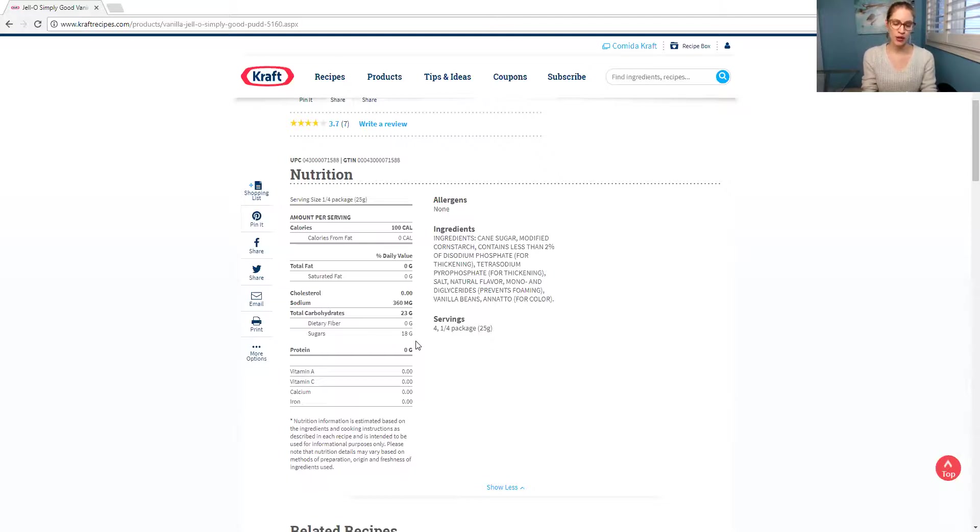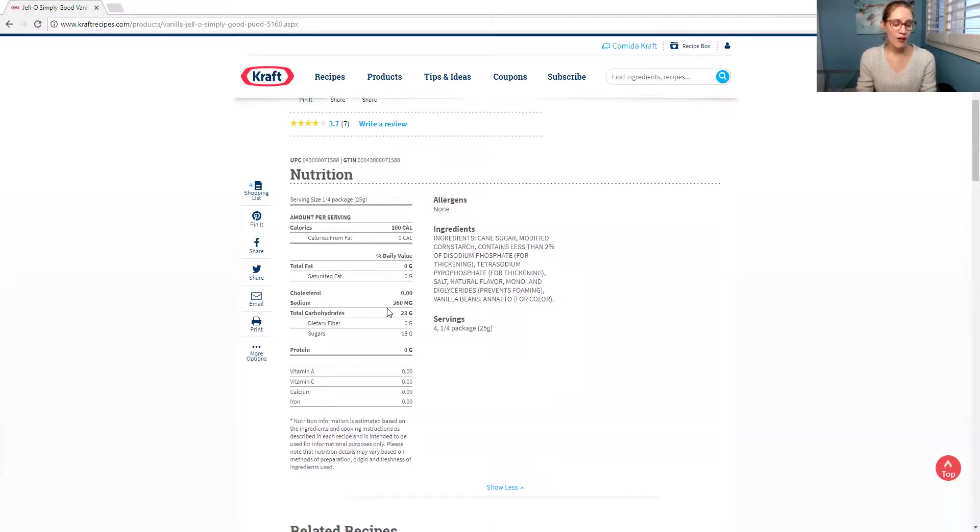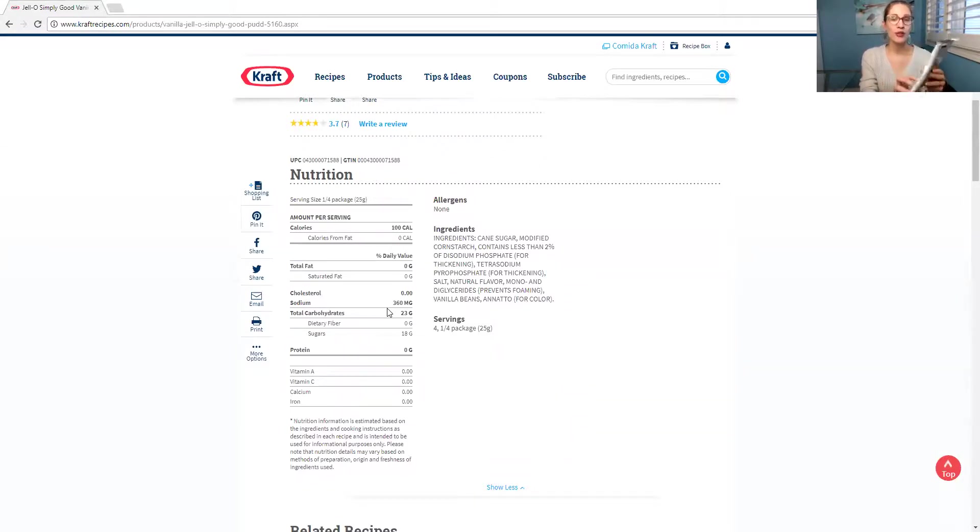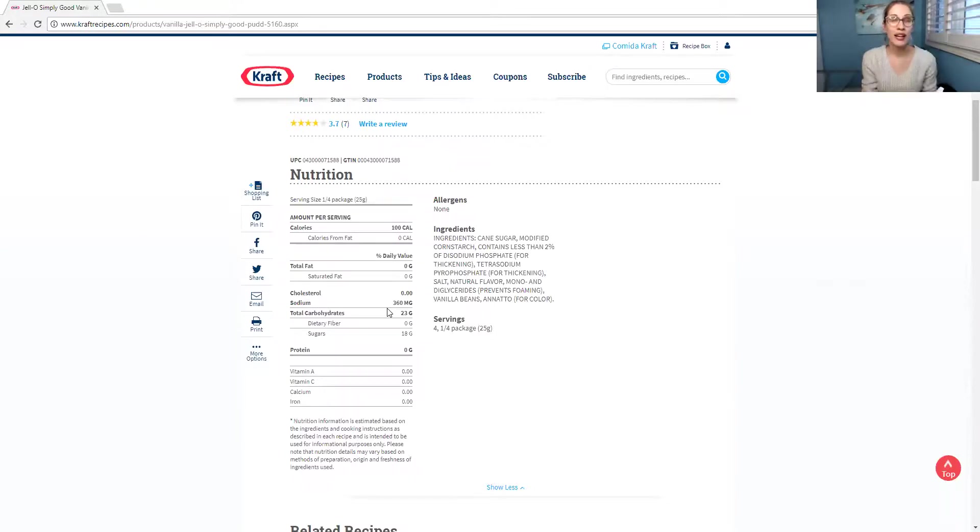What else can I show you guys? For sodium, by the way, this is a huge one. Sodium for Kraft, 360 milligrams. For Epicure, the sodium is only 35. Big difference. 35 versus 360.